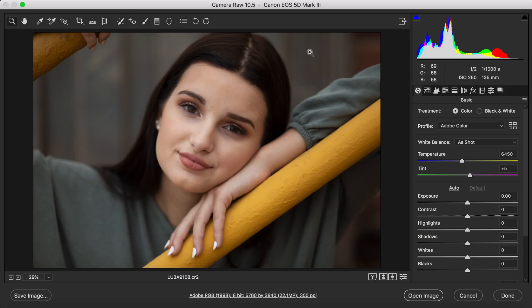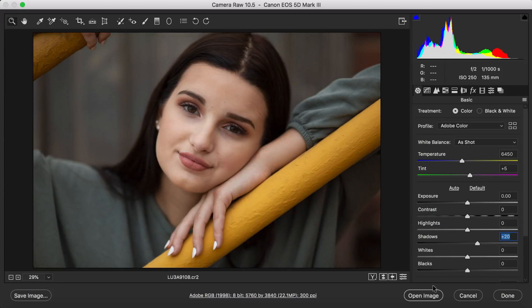So as I open it up I see that it's pretty perfect starting out and the only thing I'm going to do is lift up the shadows a tad. That's good and we're going to open the image.